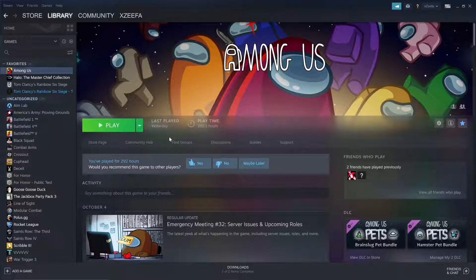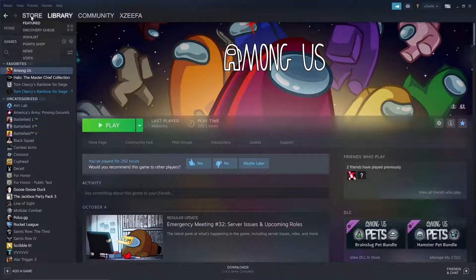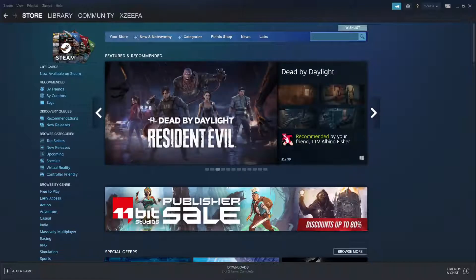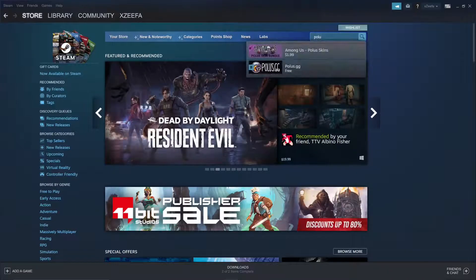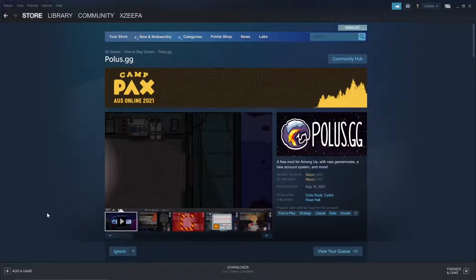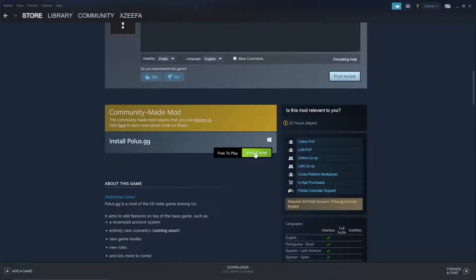Last but not least, how do you play polis.gg, aka Town of Polis? This one is actually a lot more simple. All you need to do is go into the Steam Store library and type in polis.gg, and it'll be right there. Just click Install Now and it'll basically act like its own game. You don't need to mess with game folders or files at all — it's basically just a variant of Among Us.